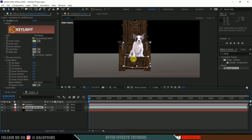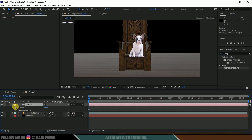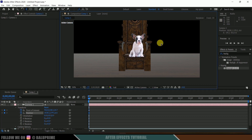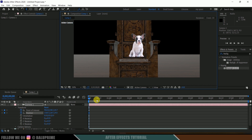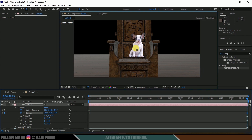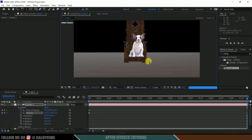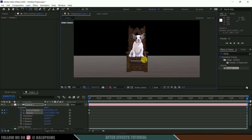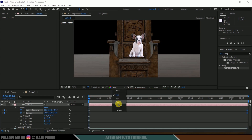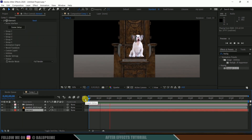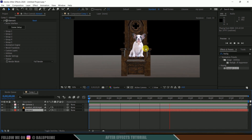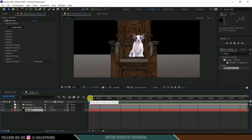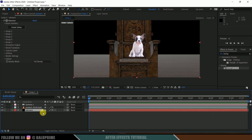I want the dog to be sitting on this throne. If there is no camera movement, no extra steps are needed. But if there is camera animation — for example, zooming from the first frame to the last frame — and I want the dog character to stay on the throne throughout the animation, I need to generate a null to track its position.